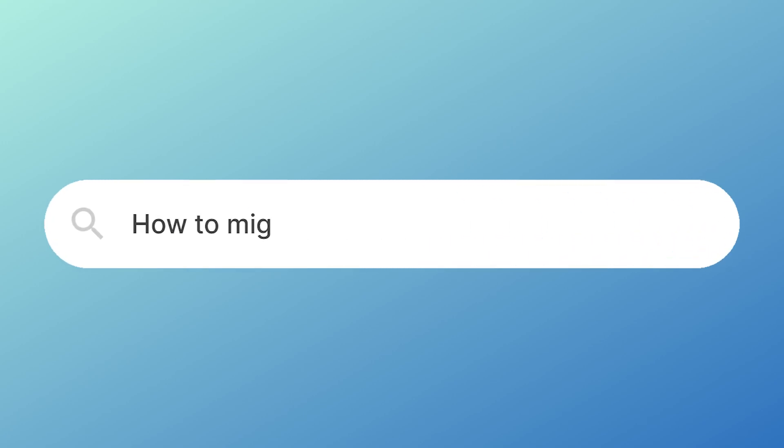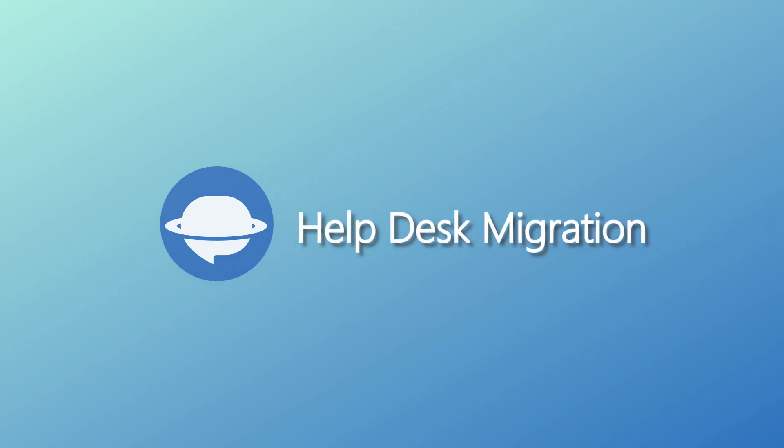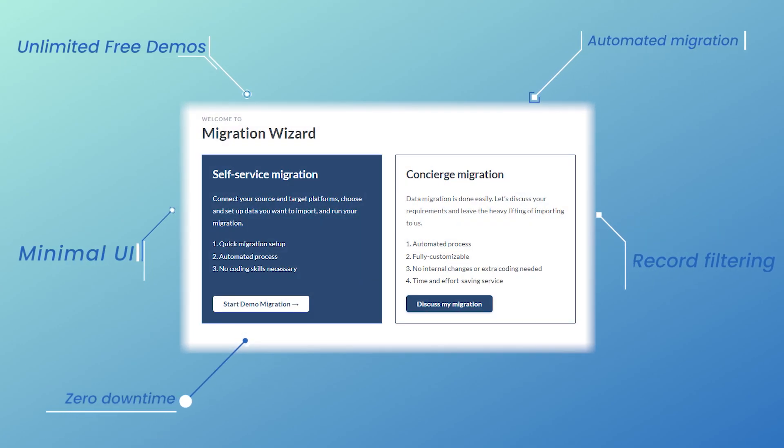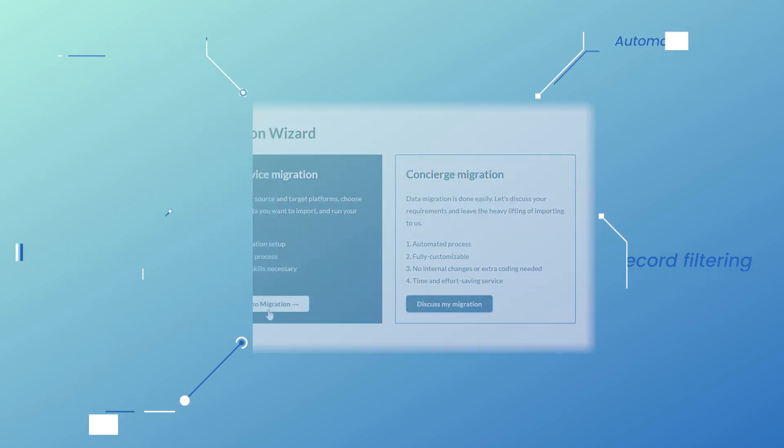Do you need to migrate help desk data to Intercom? Use the Help Desk Migration service. The automated migration tool has all the options for a seamless Intercom import.